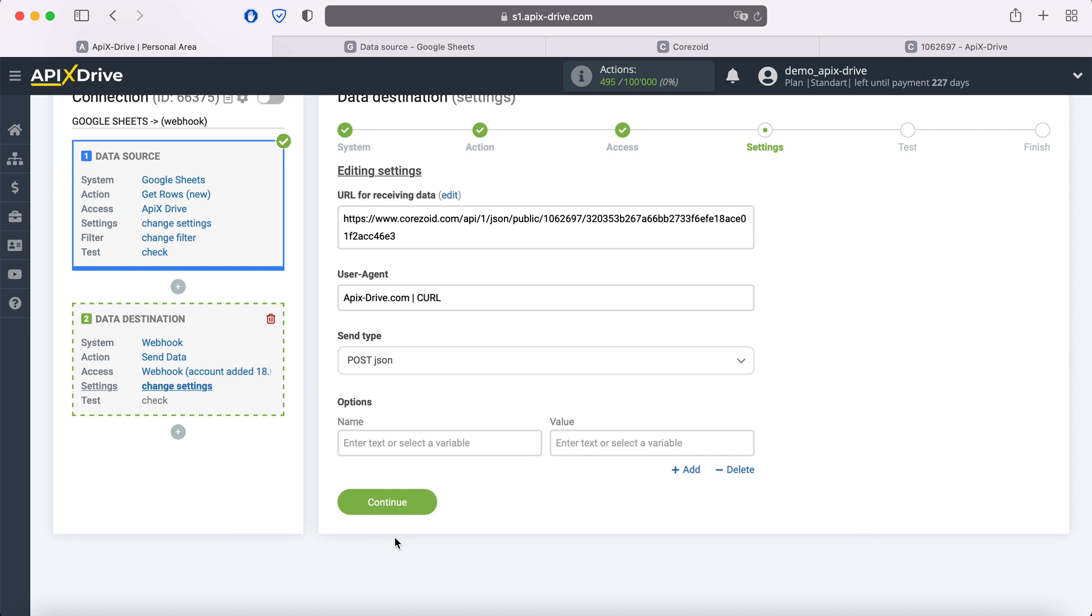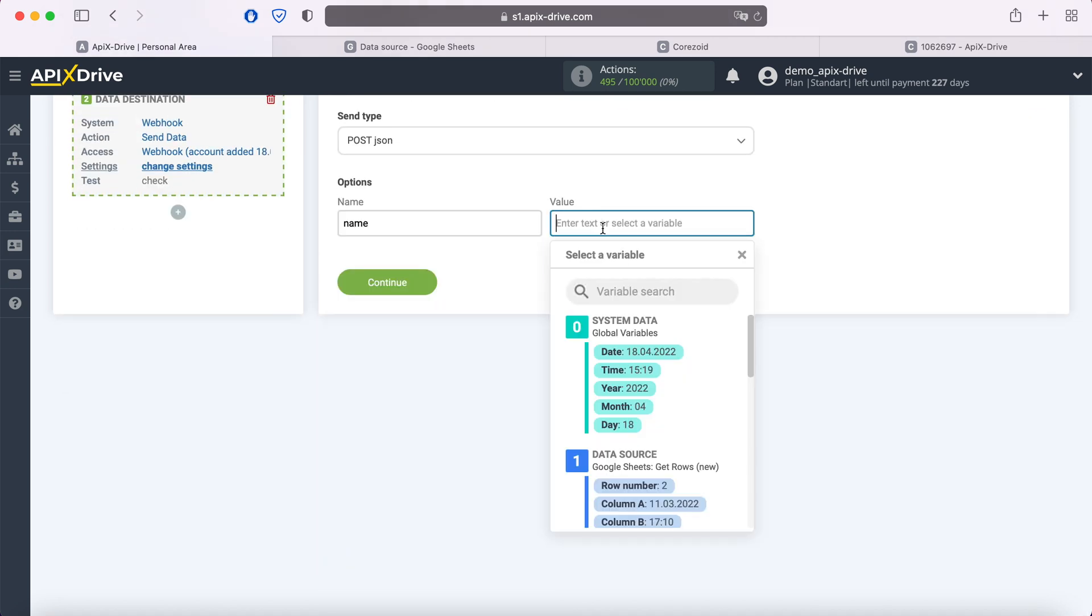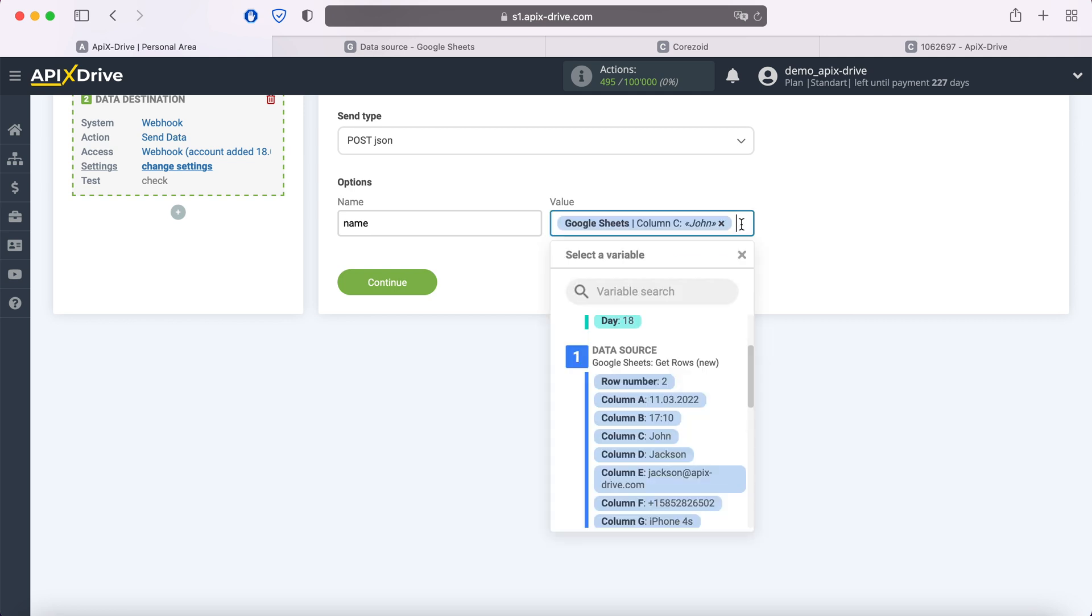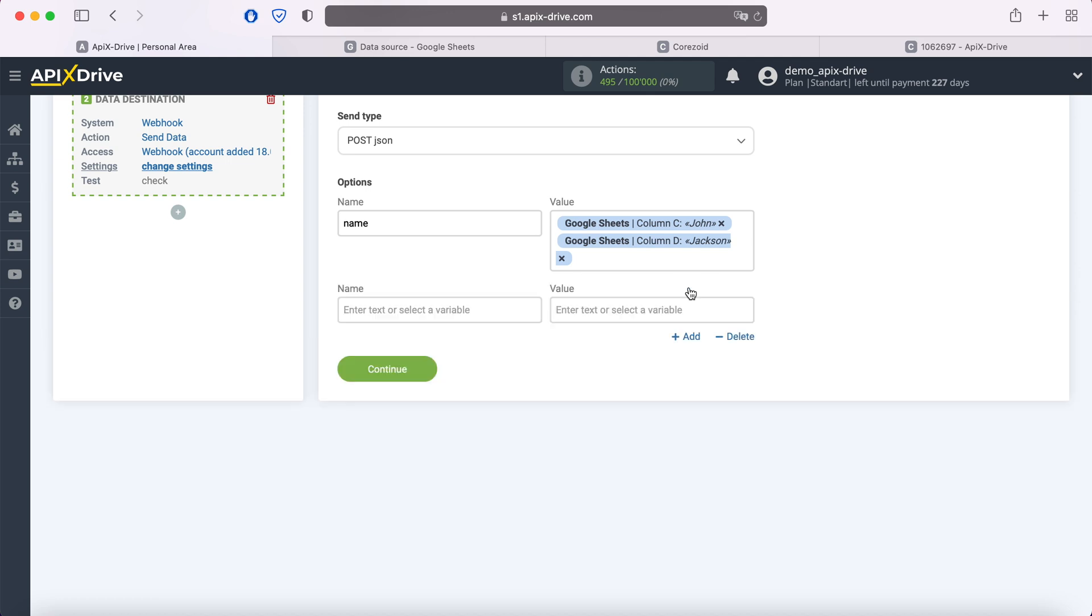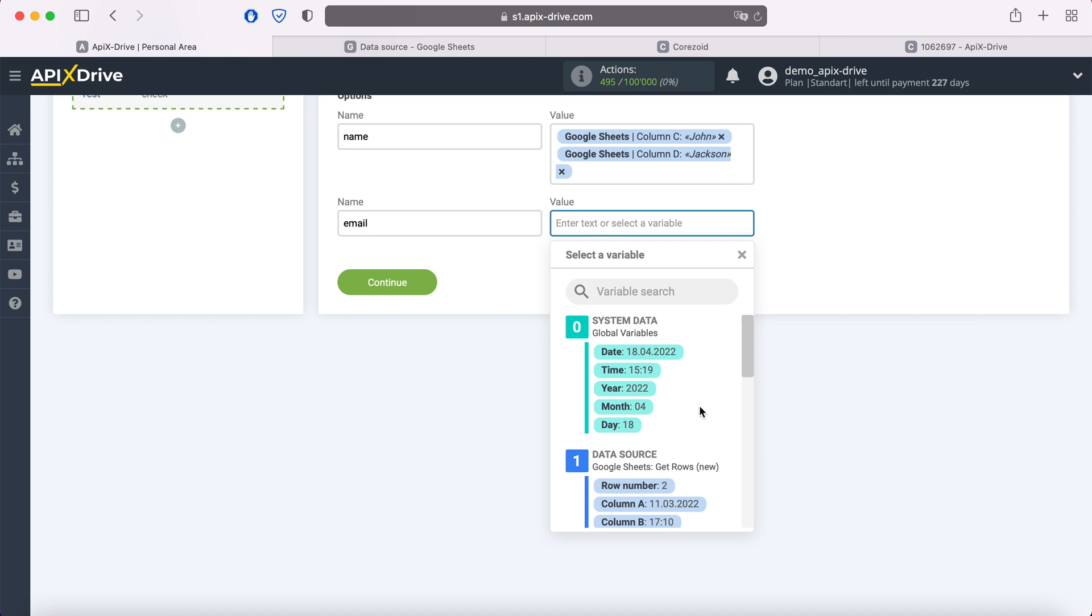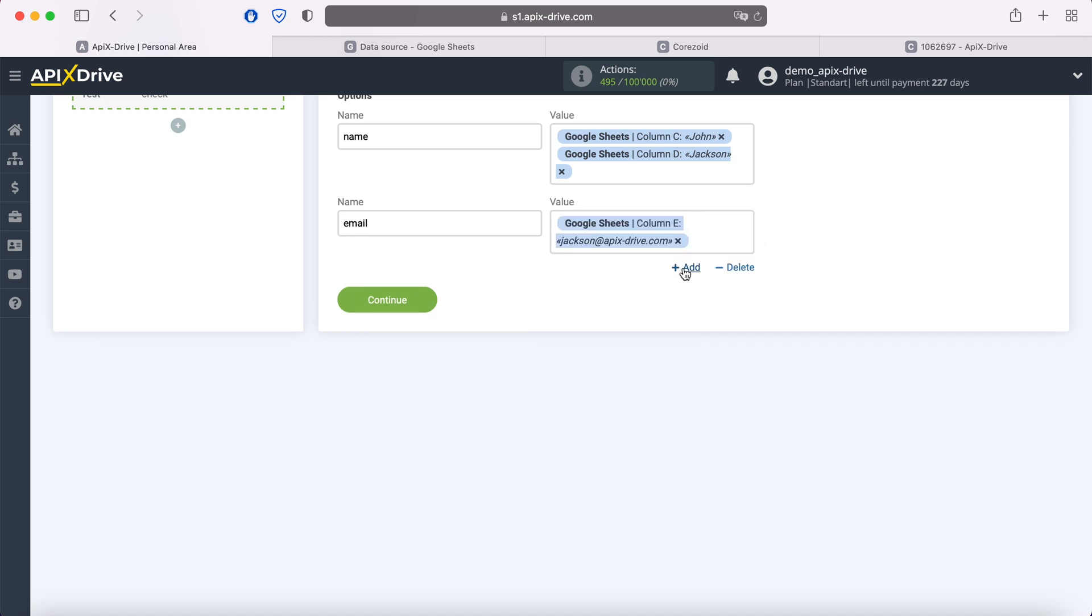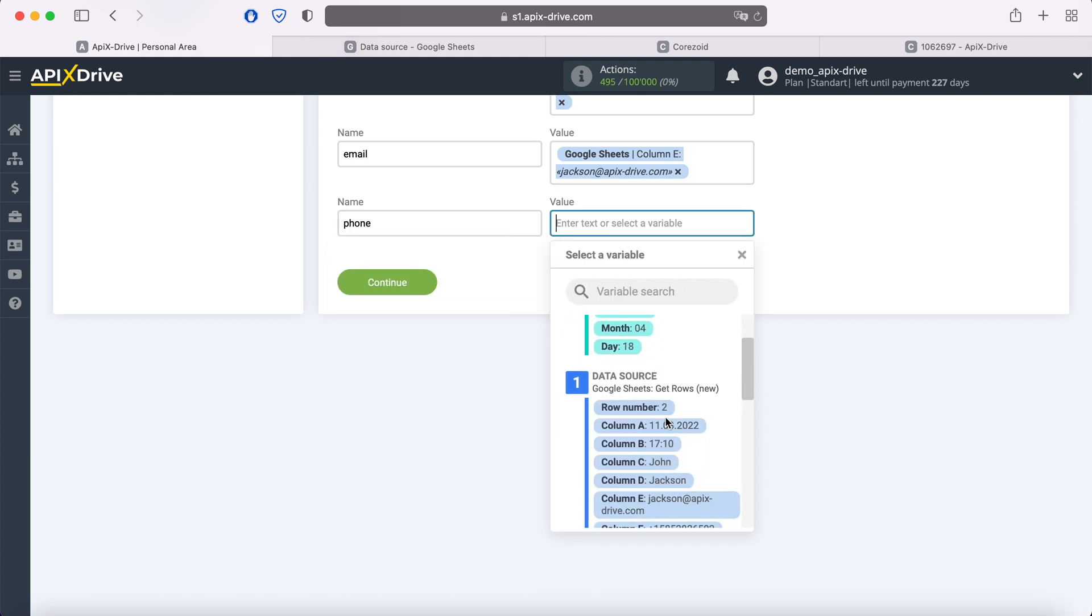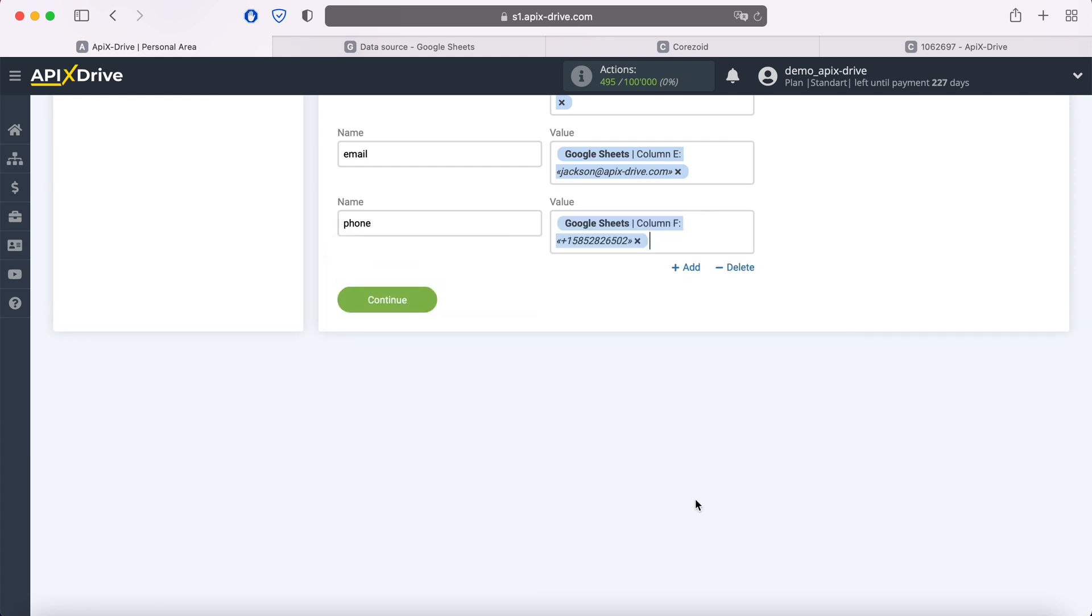In the value field, you need to select the value that corresponds to this variable from the drop-down list. In order for another set of parameters to appear, click Add. When all the necessary names and values are filled, click Continue.